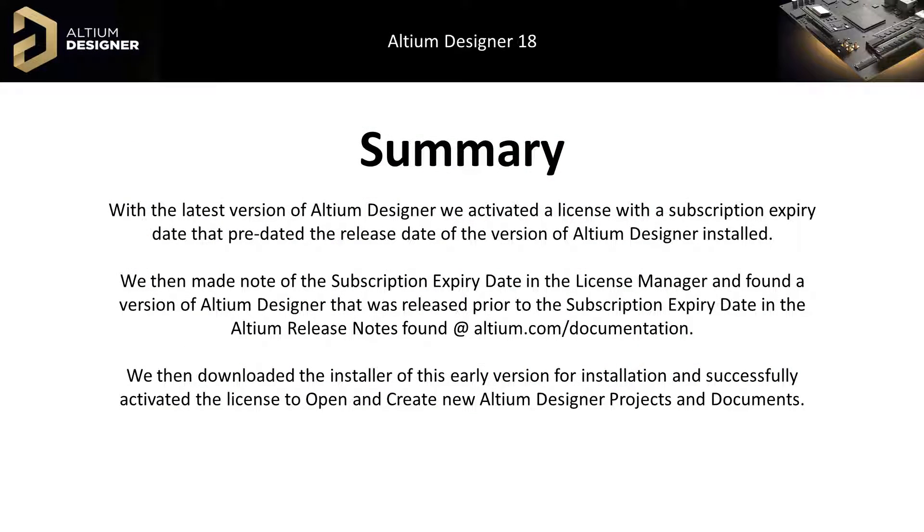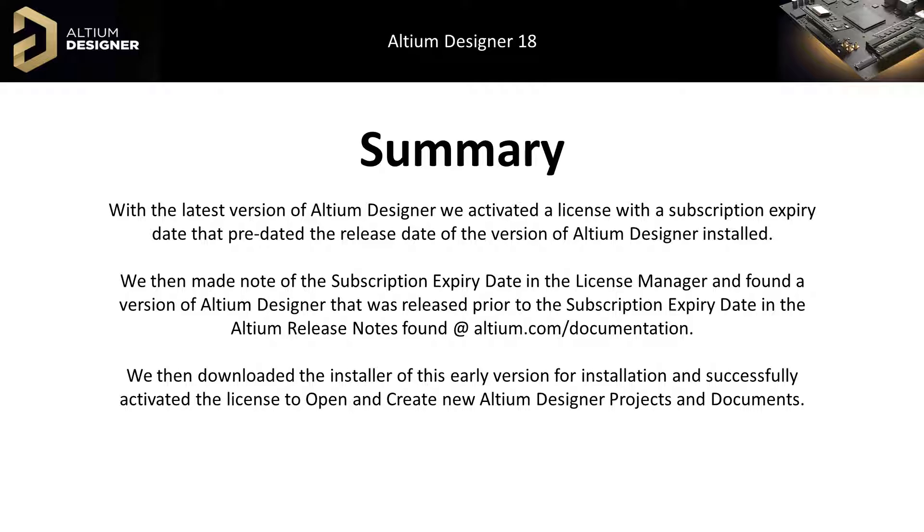To summarize, with the latest version of Altium Designer, we activated a license with a subscription expiry date that predated the release date of the version of Altium Designer installed. We then made note of the subscription expiry date in the License Manager and found a version of Altium Designer that was released prior to the subscription expiry date in the Altium release notes, found at altium.com/documentation. We then downloaded the installer of this early version for installation and successfully activated the license to open and create new Altium Designer projects and documents.